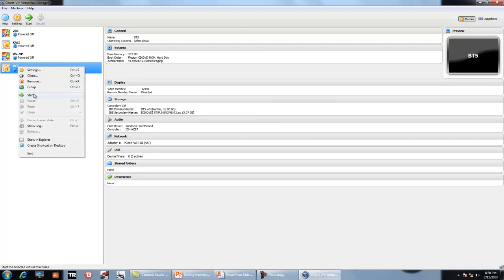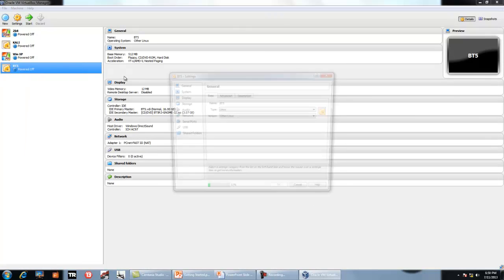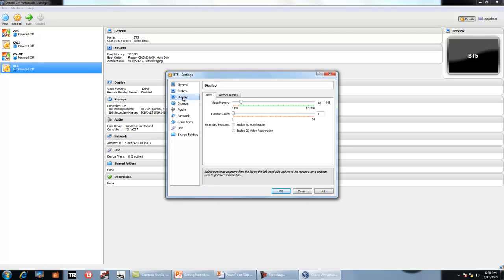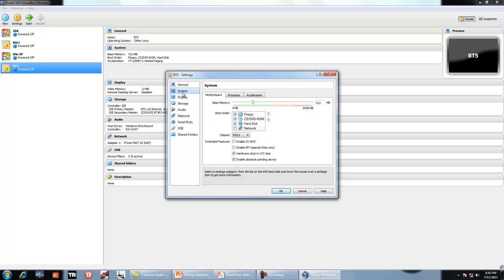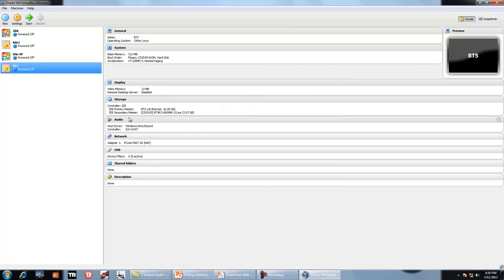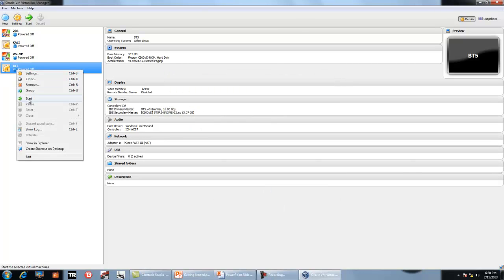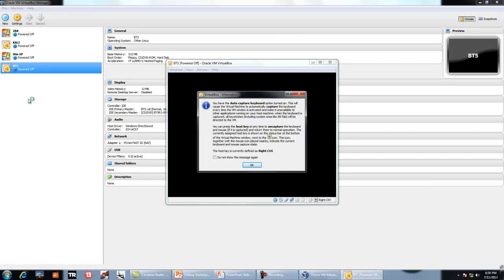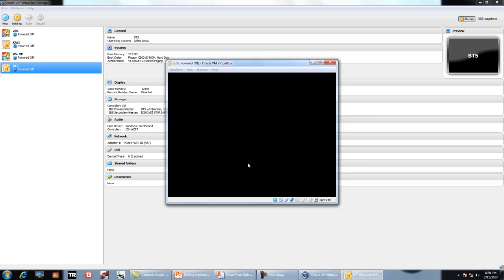Now just checking some settings of display and system. Perfect. Nothing to modify. Just click on okay and just start the machine.